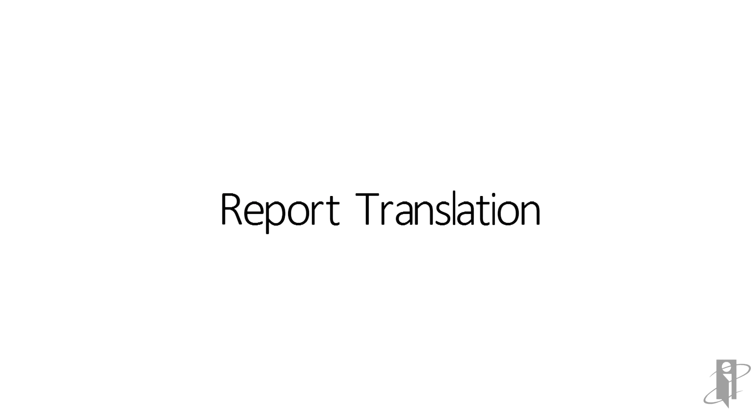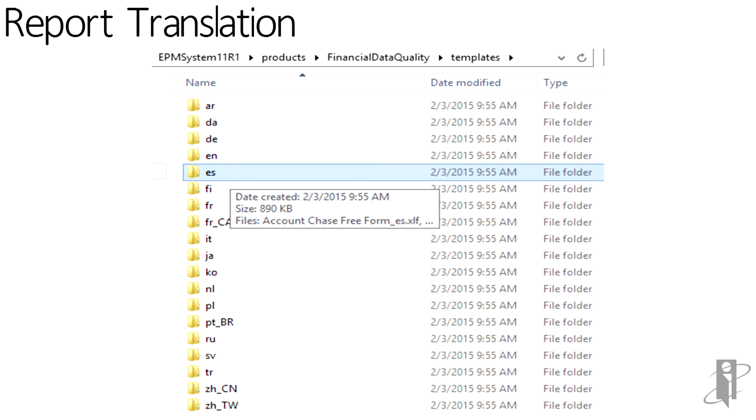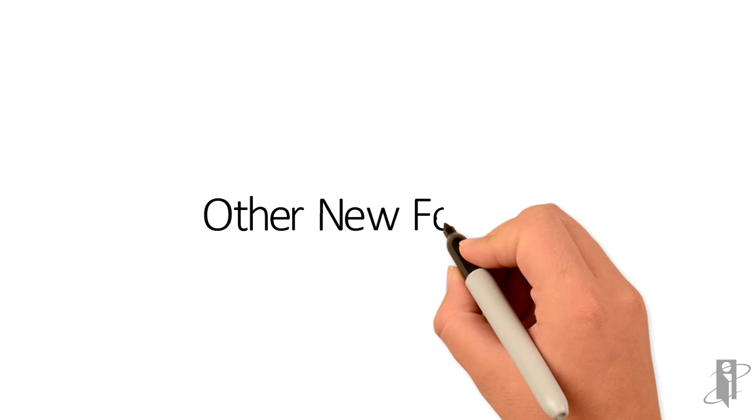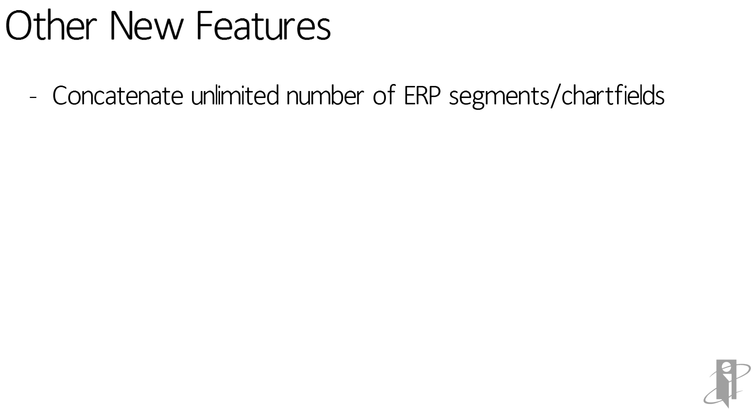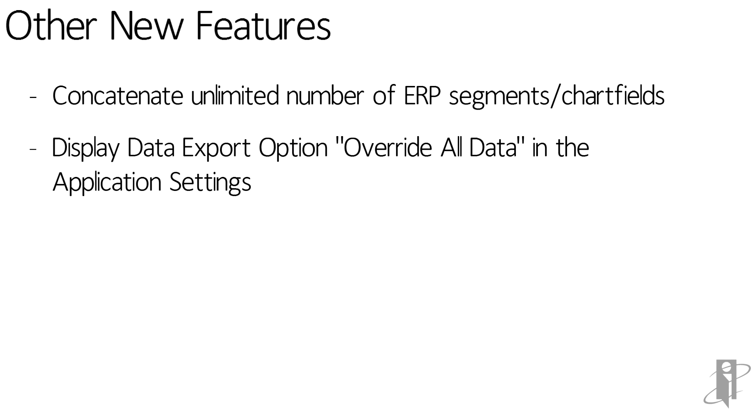Report templates are now available in different languages. Other new features: you can concatenate unlimited number of ERP segments or chart fields. Display data export option override all data is now available in the application settings.